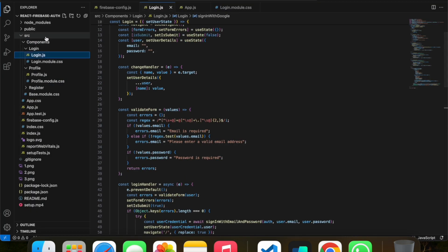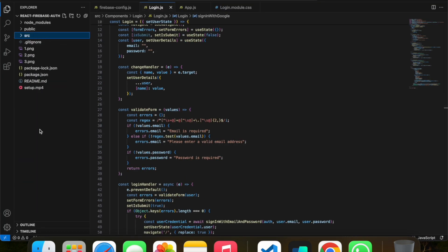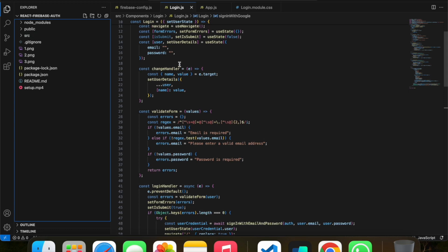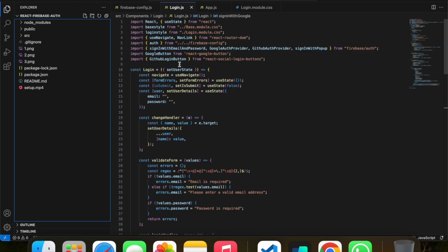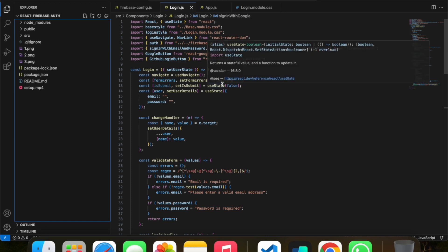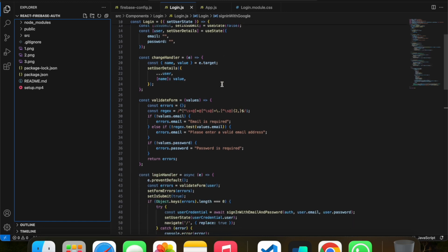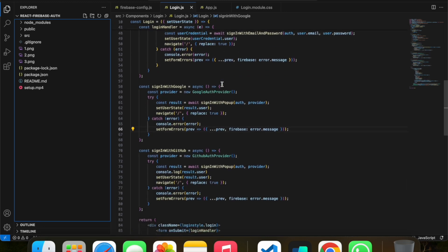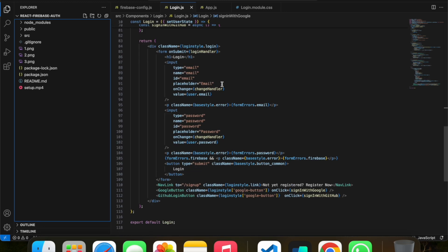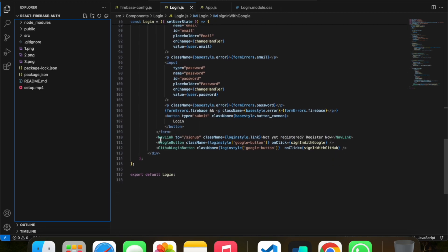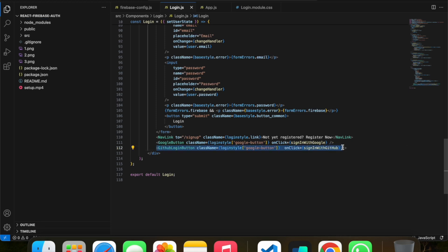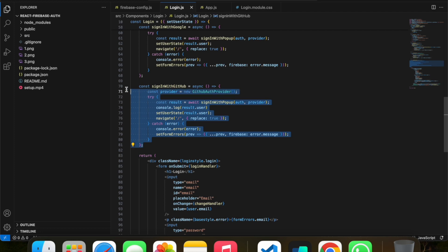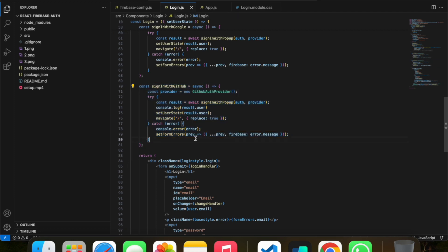Let's quickly go through the source code. This is the source code of the React Firebase auth. If you watched the previous video, you'll be very familiar with this source code. All I did was add a single button and implement a single function.